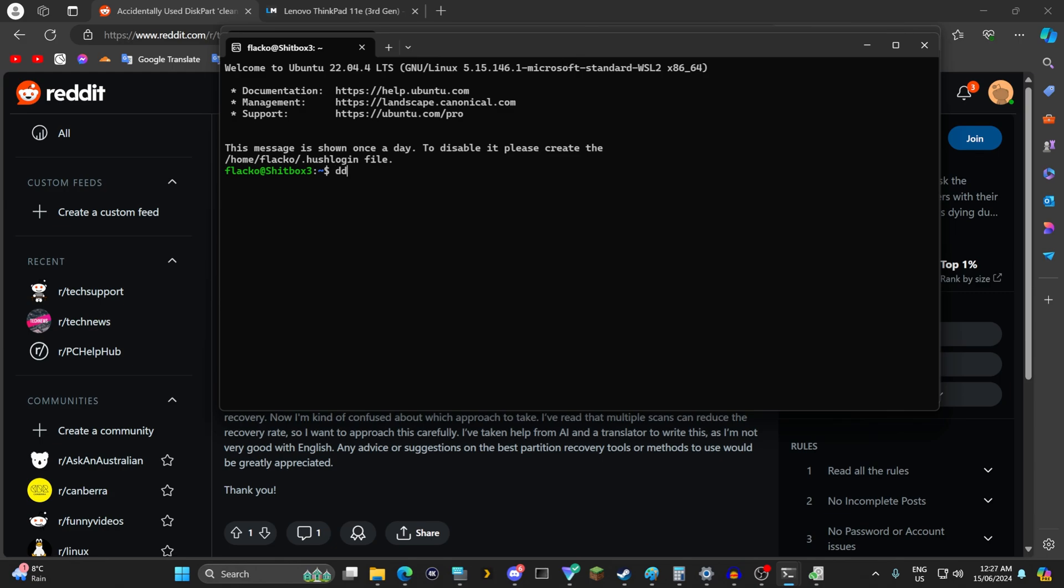There is the command dd if equals slash dev slash sda. Thing with dd if it ever runs into a bad sector it will stop working. So you want to use the program dd rescue. Download linux mint iso and then write it to a usb drive and then boot into that.